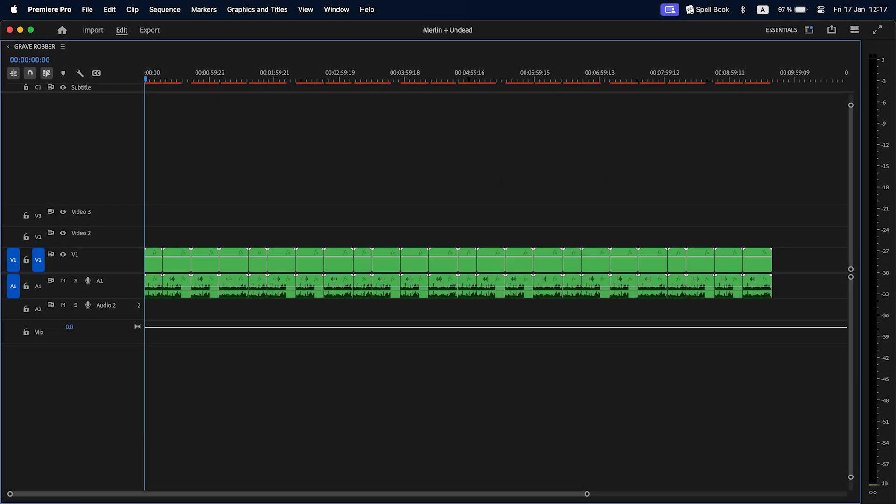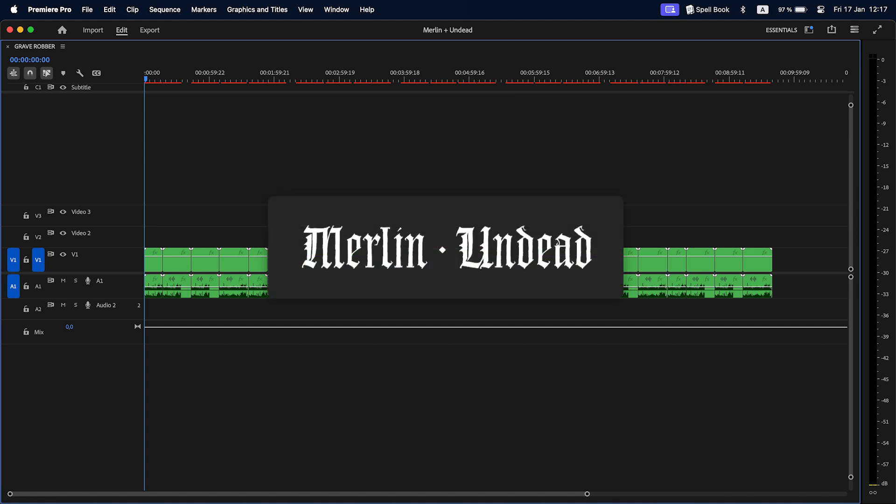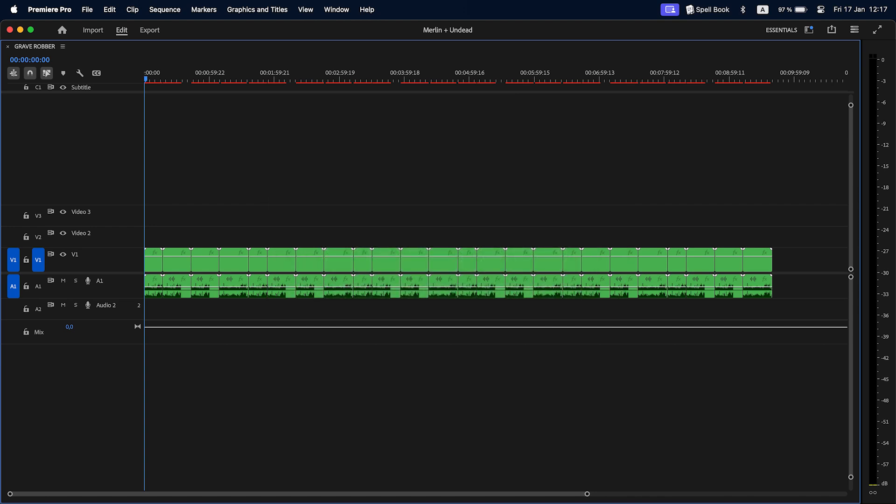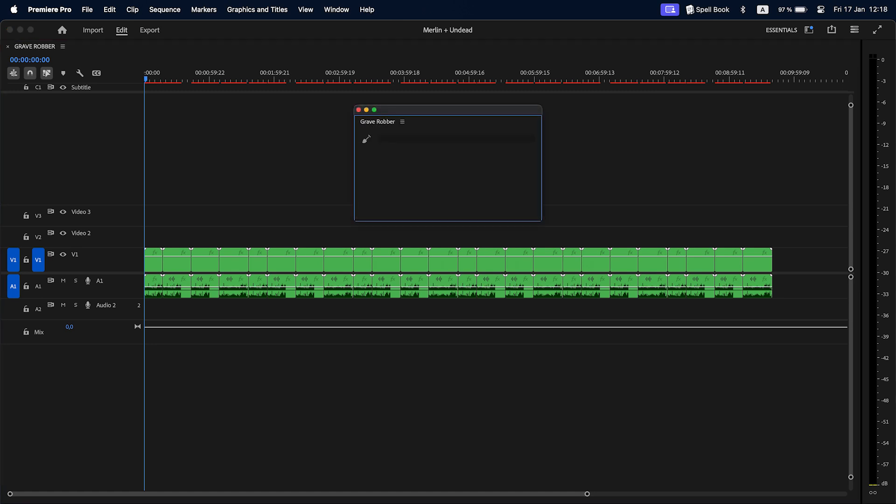Greetings fellow editors! I want to introduce you to new support tools Merlin and Undead, which will be gradually implemented in every Knights extension. The first one to get them is Grave Robber, for which a new update has just been released. In this video I will use Grave Robber as an example to show what these tools will do.